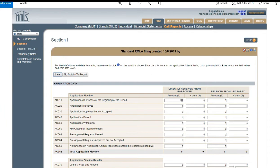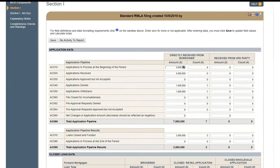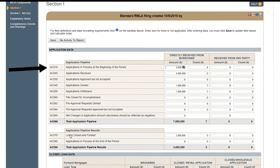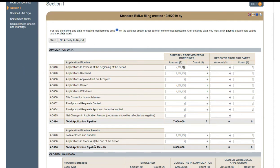Next you're going to enter in your application data — AC-10. You're going to enter your applications that carried over from the previous quarter. That has to match your applications in process at the end of the last period, on AC-80 of the last period. You want that number to match AC-10 of this period.